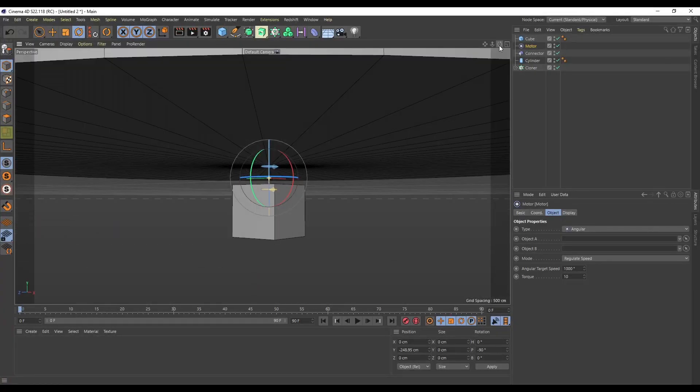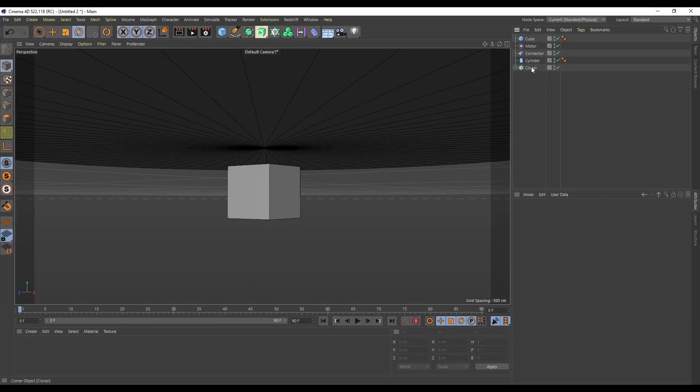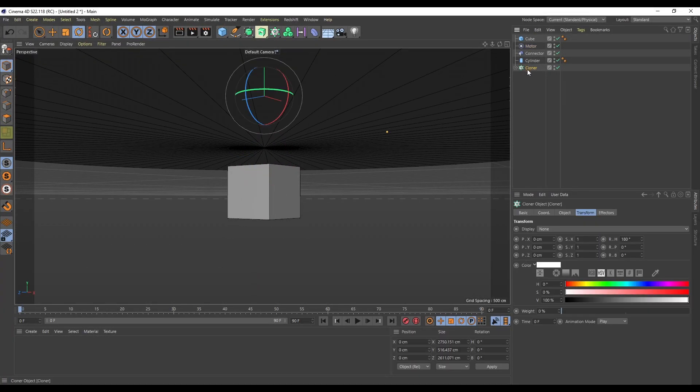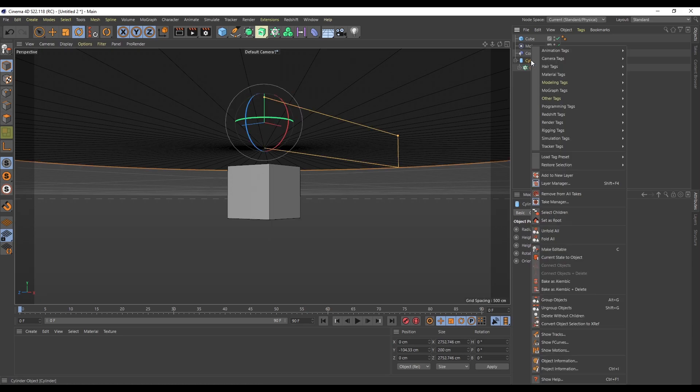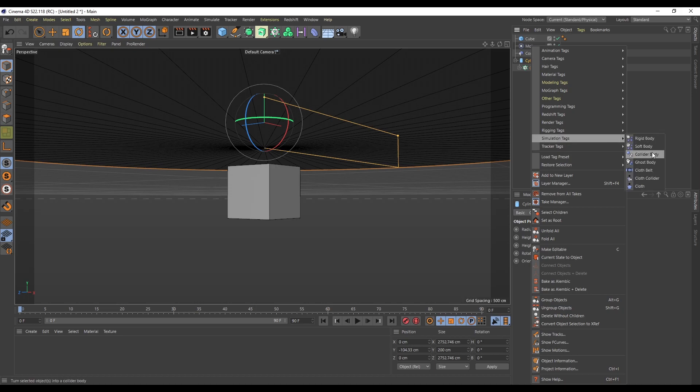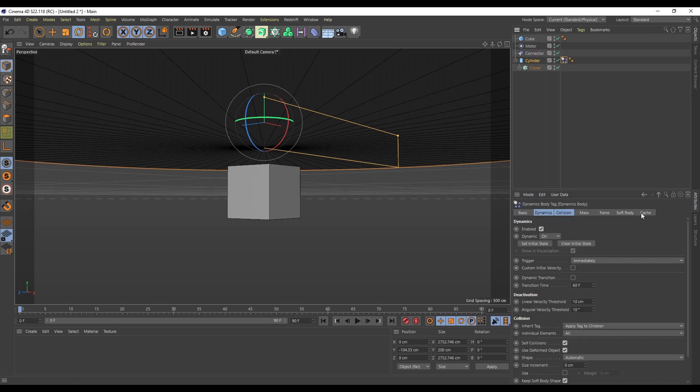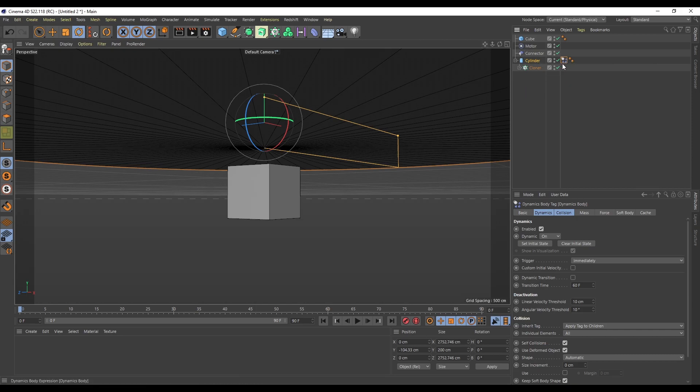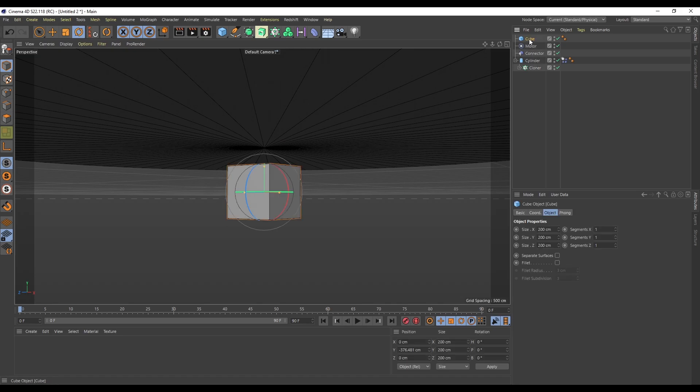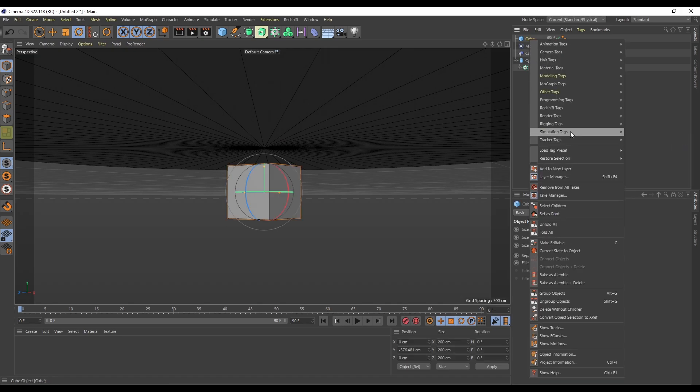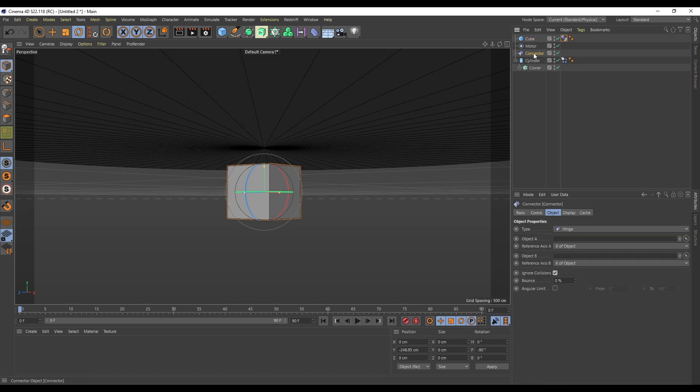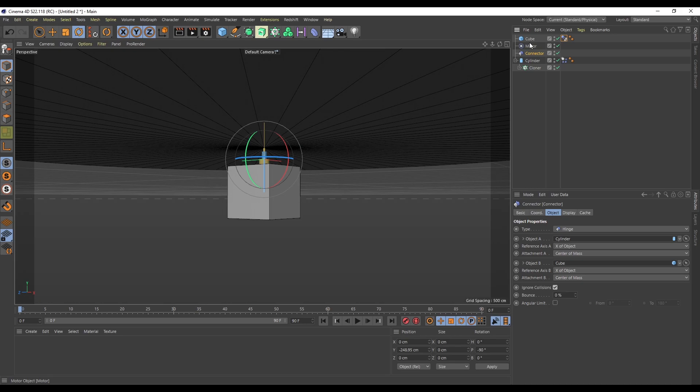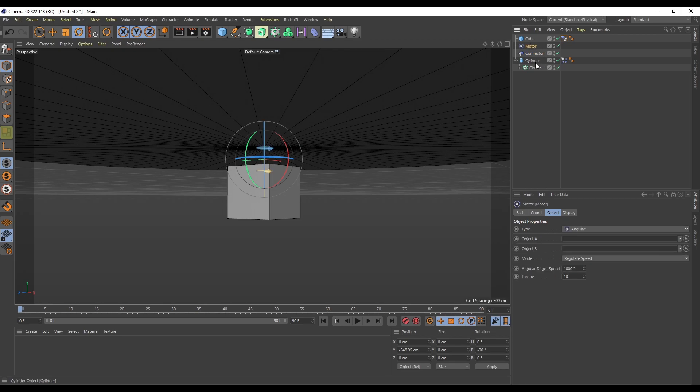Next. Now that we have that we need to sort of connect all of this up. So I am going to plop my cloner inside of the cylinder. And the cylinder I am going to give simulation rigidbody tag like that. Now I am not going to go into too much detail about the tags. If you are interested in more info on the dynamics. I did a video with 10 tips of dynamics. So I recommend check that one out if you want to know more about that. So next this cube I am going to do simulation collider body. So this is static. And then the connectors. I am going to put the cube on the bottom and the cylinder on the top. And then in the motor I am just going to put the cylinder in object A.